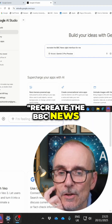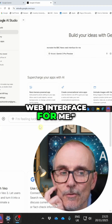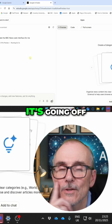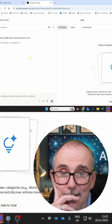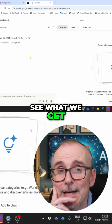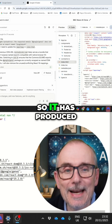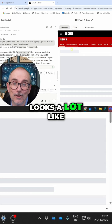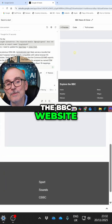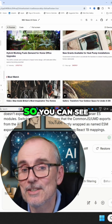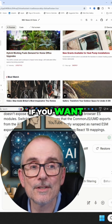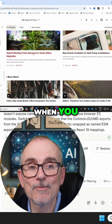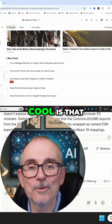I've said: recreate the BBC News web interface for me. Build. See what we get — it's going off, having a look. So it has produced a whole load of code again. It's a lot like the BBC website. You can see these things actually move when you scroll over them. How cool is that?